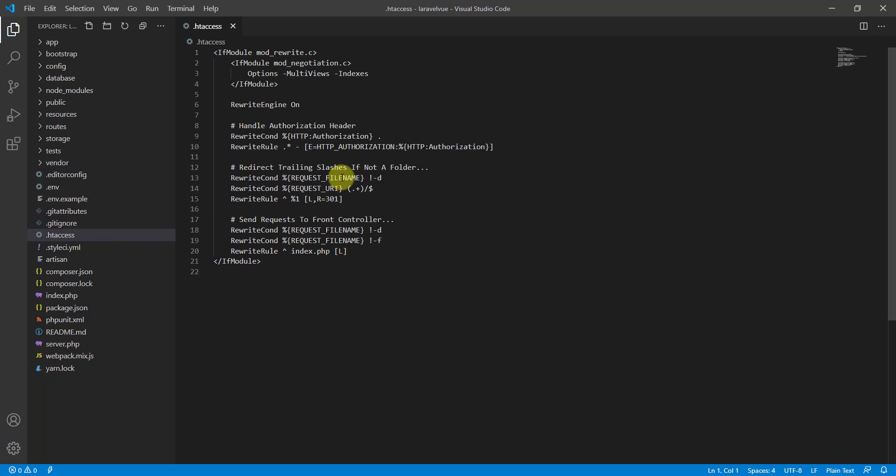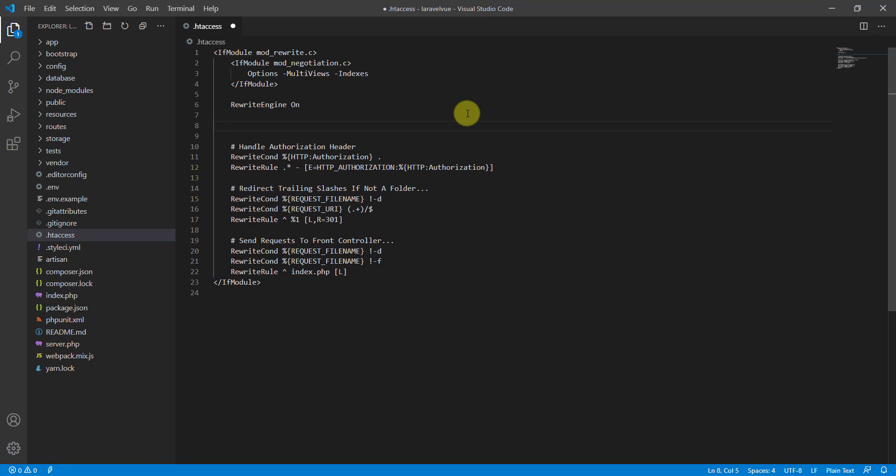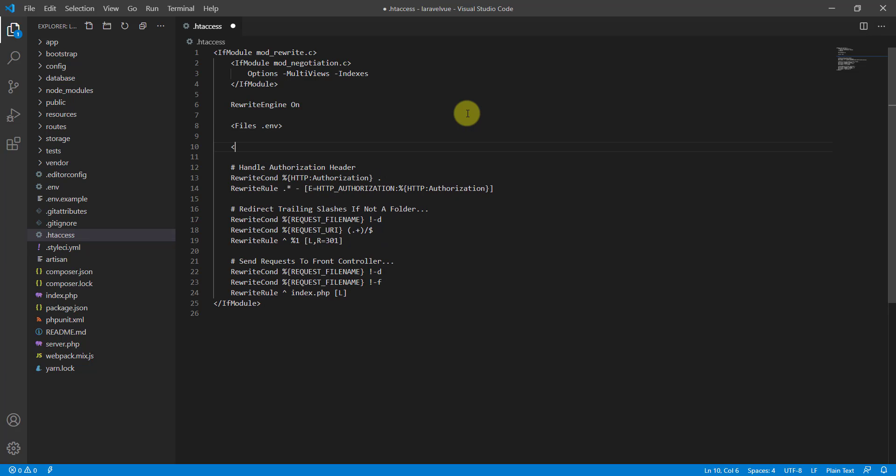Let's press enter here and open a files tag, and we want to say the .env file. Close the files tag.